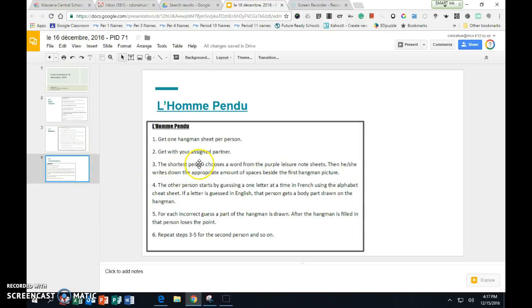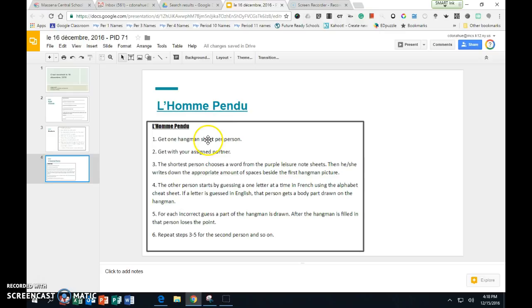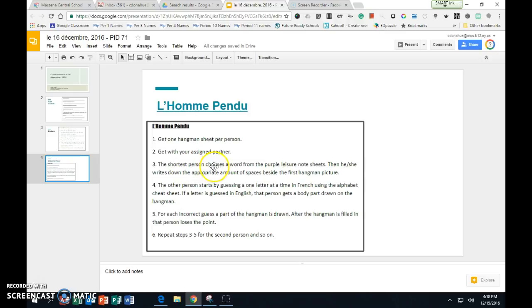Your last activity to study your vocabulary. This will bring us on to studying how to spell them. I don't need to give you a worksheet to do the French and English of all of these. This is how we will study these today. You will play L'Homme Pendu. You will get one hangman sheet per person. You will get your assigned partner, which will be the person sitting beside you.